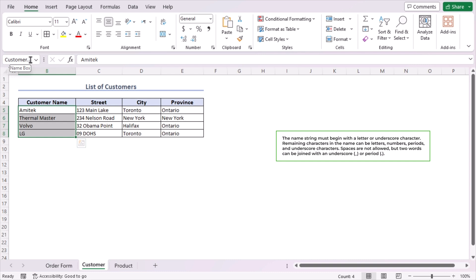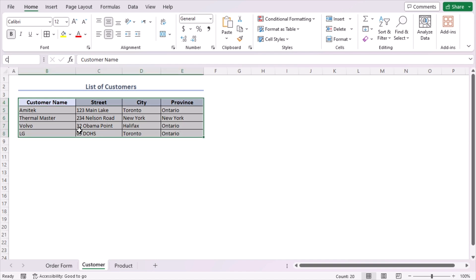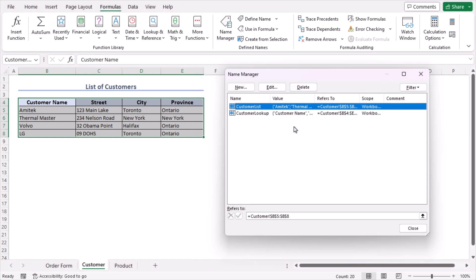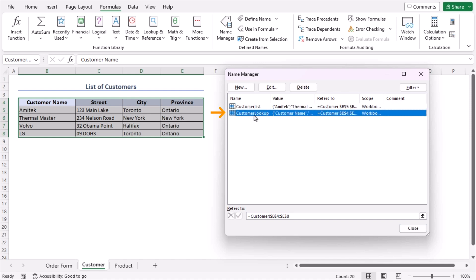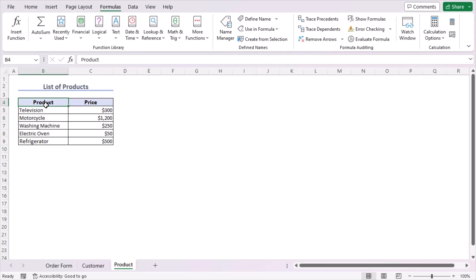Remember that while naming a name range, you cannot use any spaces. You can only use symbols like forward slashes, underscores, or dots — no other symbols. Now select cells B4 to E8, go to the Name Box again, and this time write the name range as 'customer lookup'. Press Enter. You now have two name ranges. To verify, go to the Formulas tab, then Define Names > Name Manager — you'll see CustomerList references B5:B8 and CustomerLookup references B4:E8. The name ranges are working perfectly.